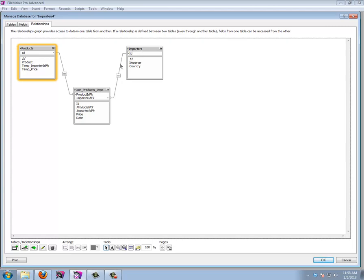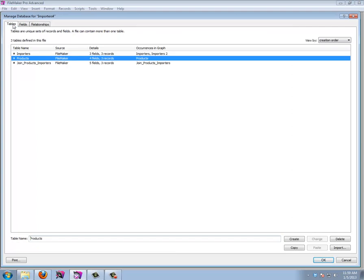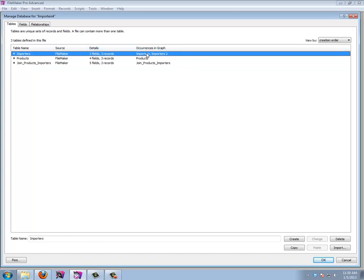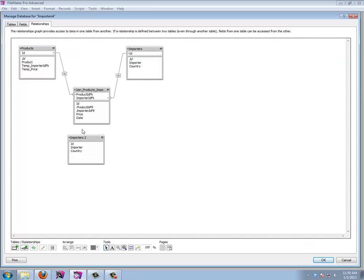We want to link this new importer ID field to the importers table, but we can't create a direct relationship from products to importers again — that would create a loop. So instead, we control-drag the importers table to create 'Importers 2' — a second table occurrence. We still only have three actual tables in the Tables tab, but now we have two occurrences of the importers table. The data is still stored in one importers table; we just have a new occurrence to create a different relationship.